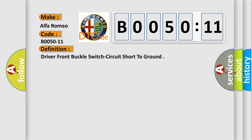The basic definition is driver front buckle switch circuit short to ground.